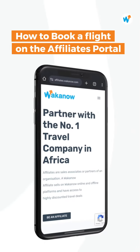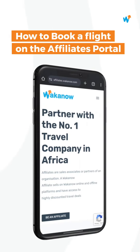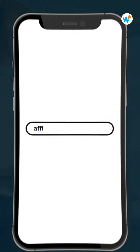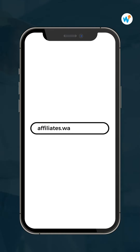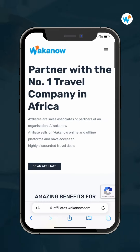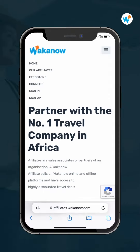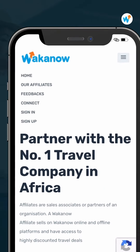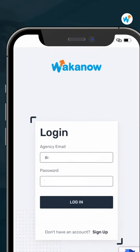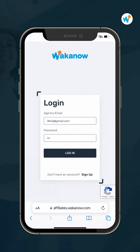Hi there, let's show you how to book a flight on the Affiliate website. Visit affiliate.workanow.com, click on the icon bar on the top right of your screen, and sign in to your account with your login details.